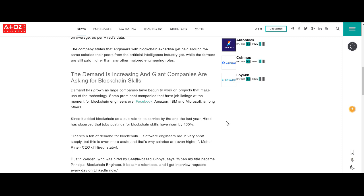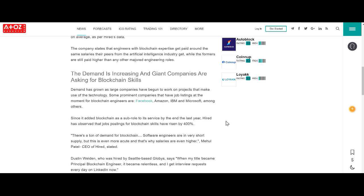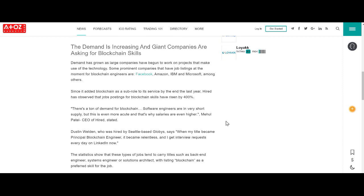From the same study by Hired, job postings for blockchain skills have risen by 400%. The field is so new, there just aren't enough engineers yet. Salaries are going higher.